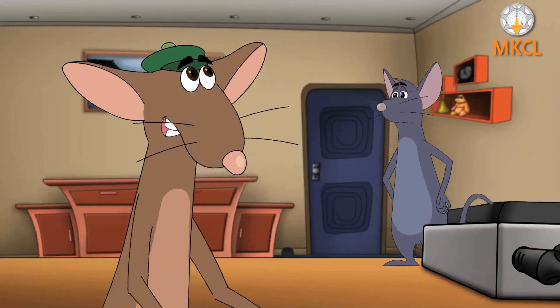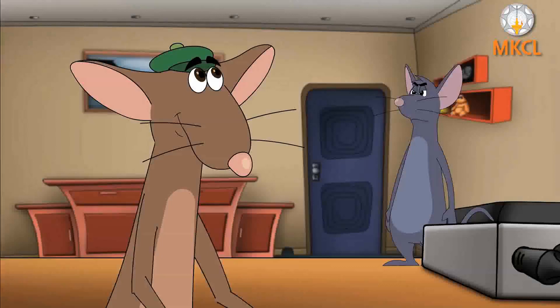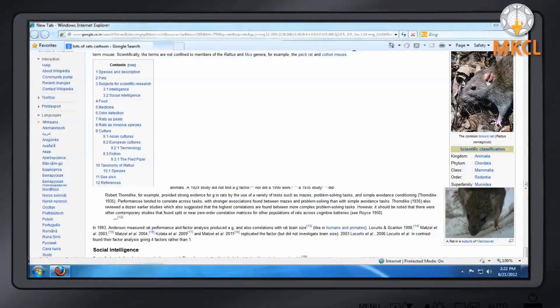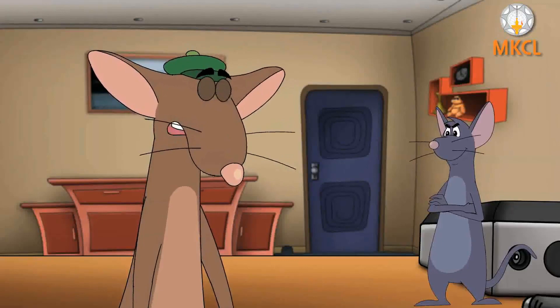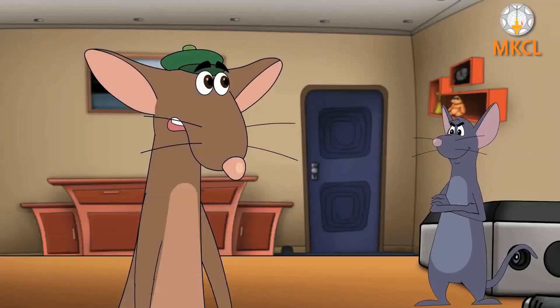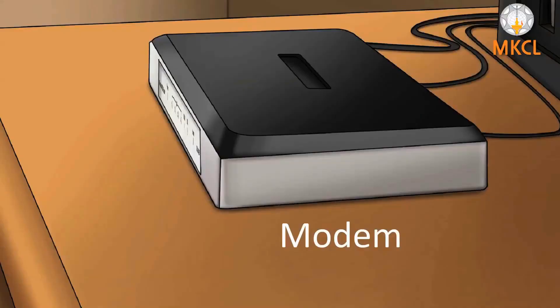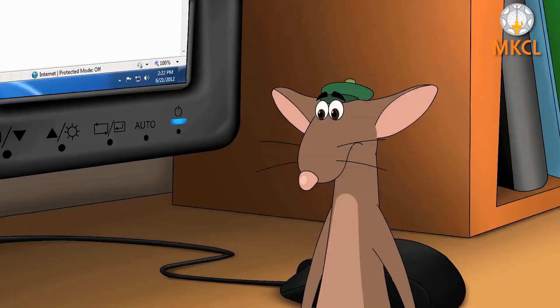This internet is awesome! I can search for anything on this. What is this device? Hey, what happened to the internet? It stopped working. What did you do?